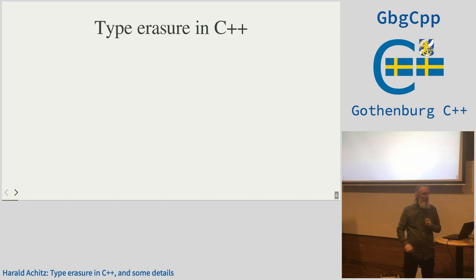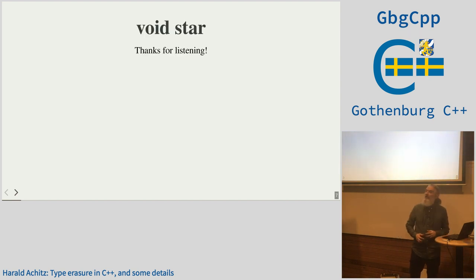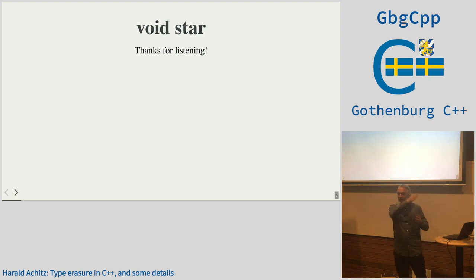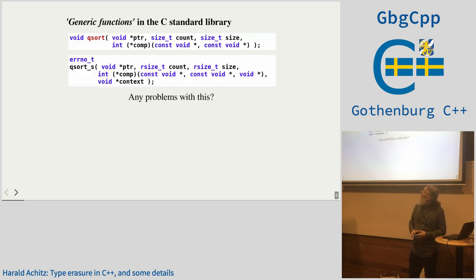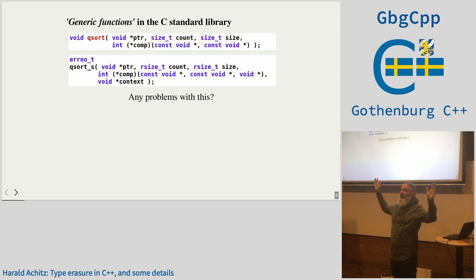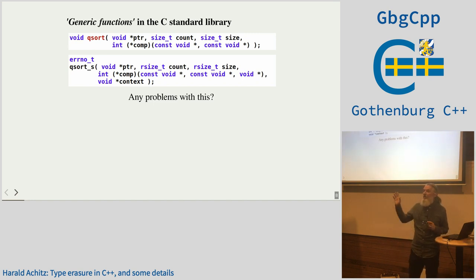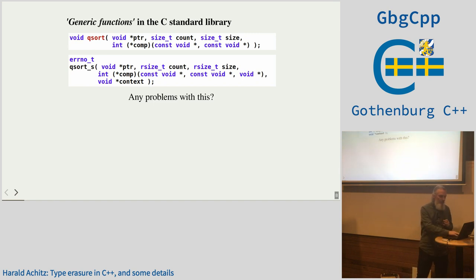So we need to satisfy our friend the compiler, and this is why we have type erasure in C++. This is from the only generic part of the C standard library — it has an approved version since C.